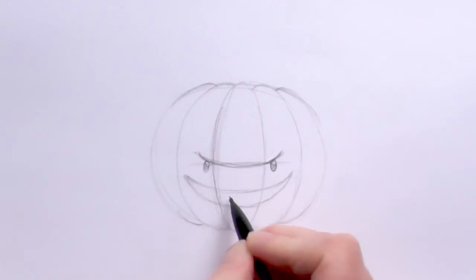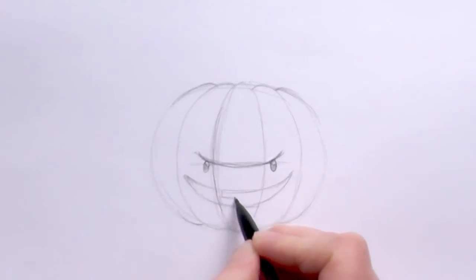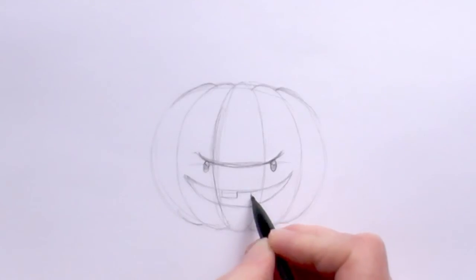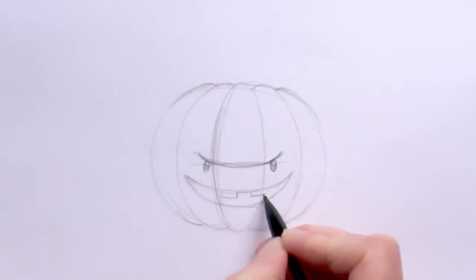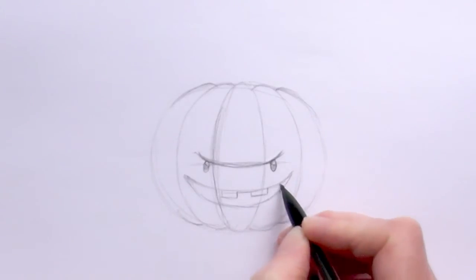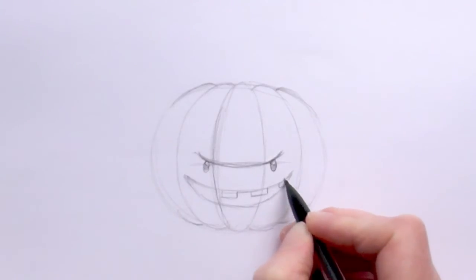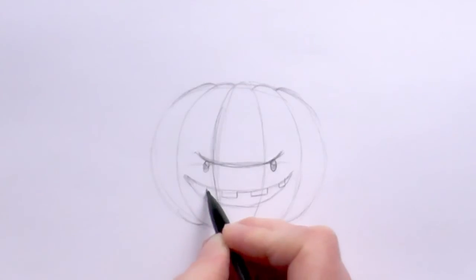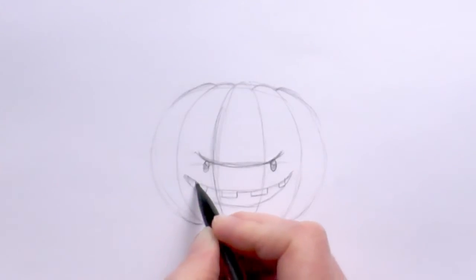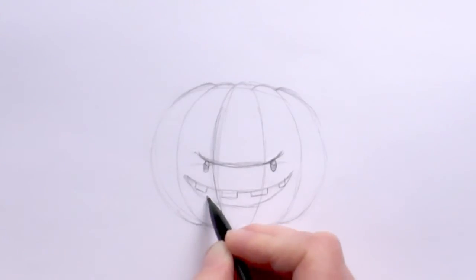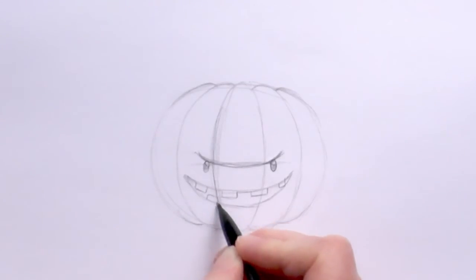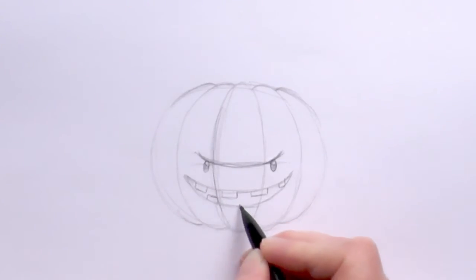Then we want to add some teeth so just draw some rectangles in just like that. Then in the gaps down the bottom draw some more rectangles.